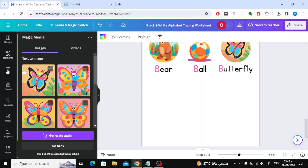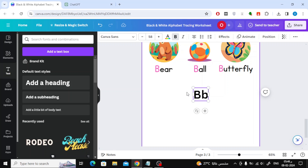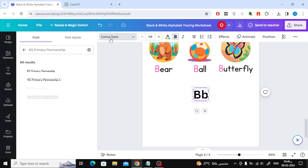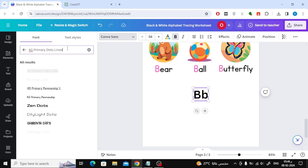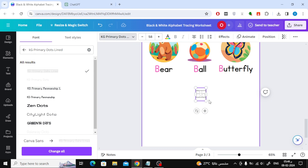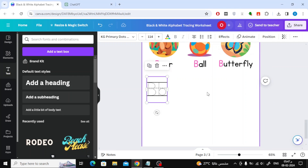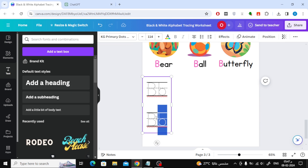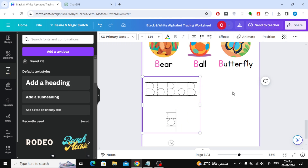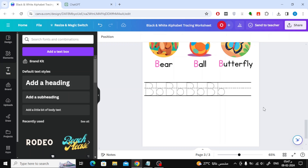Moving on to the third section of the page, let's add an exercise to practice writing the letter B. Add new text and type the letter B in both capital and small letters. Change the font type to KG Primary Dots Lined. Canva provides this type of font suitable for teaching children to write. Repeat the letter B more than once. Also press the space button and the length of the line will increase while it is empty so that the child can practice writing the letter.